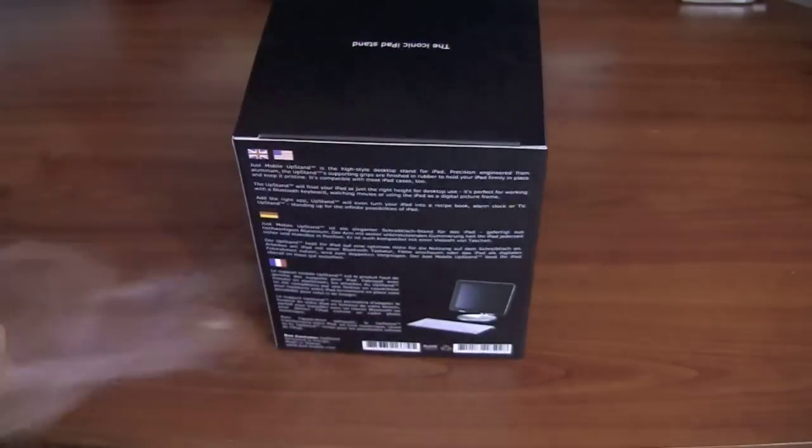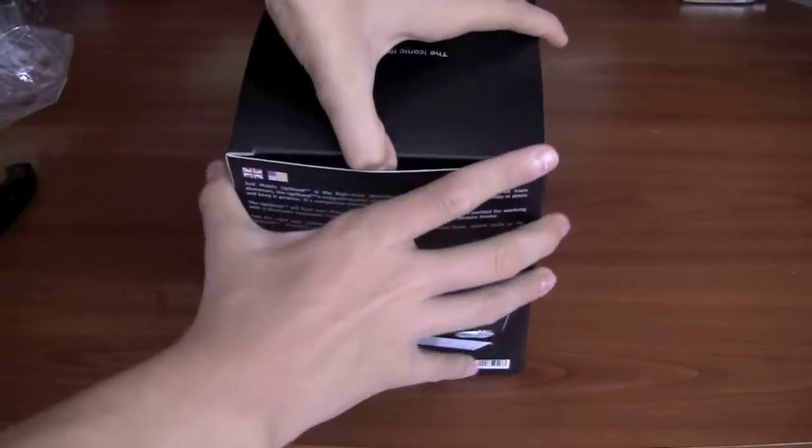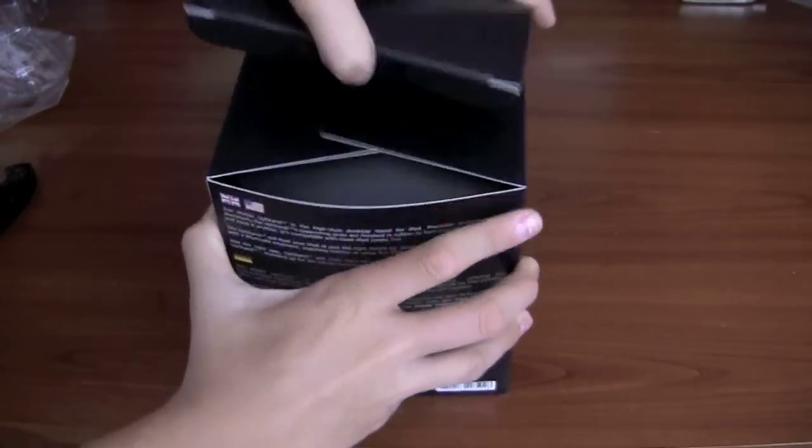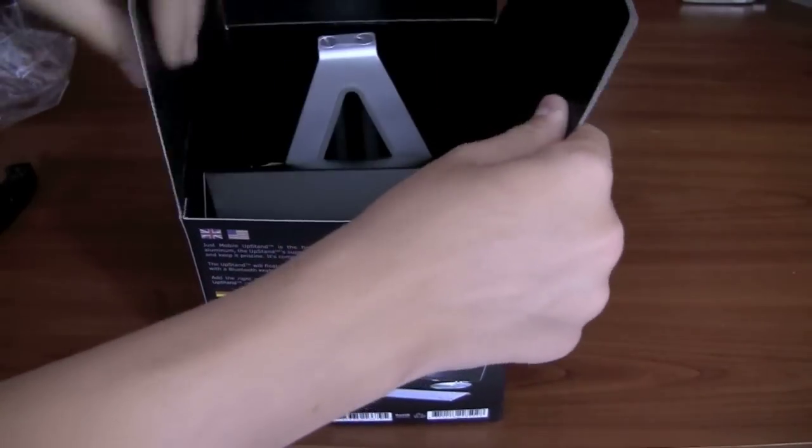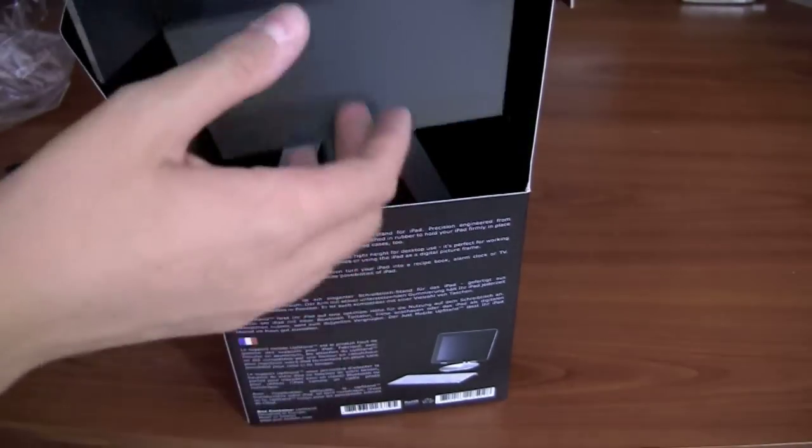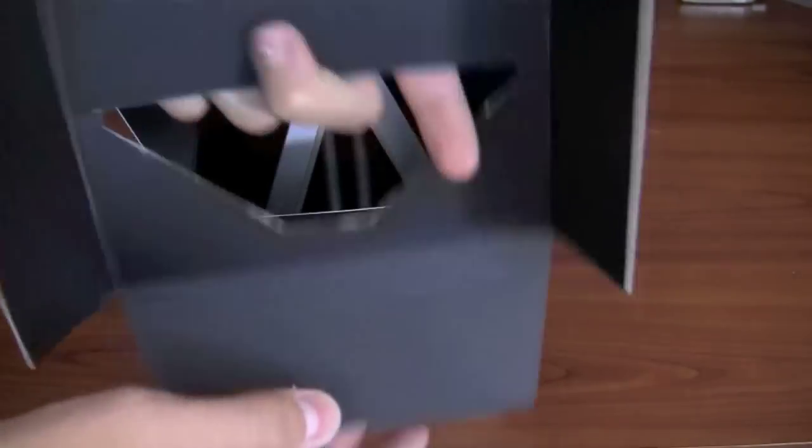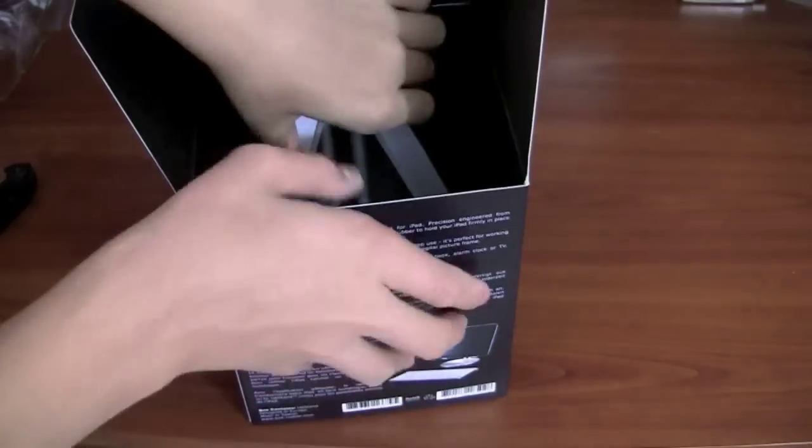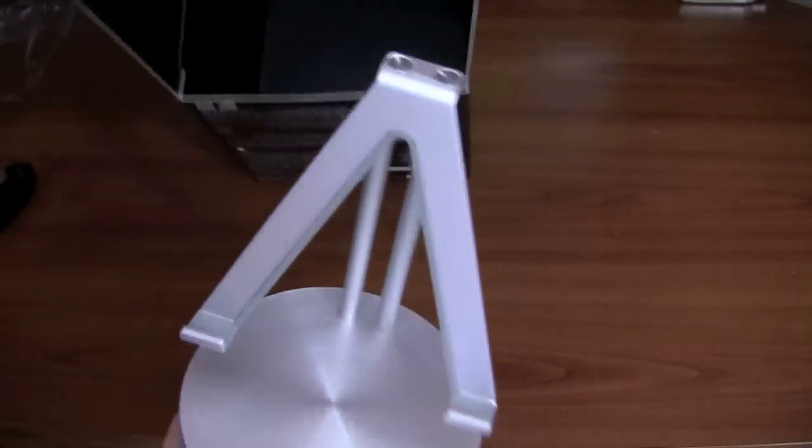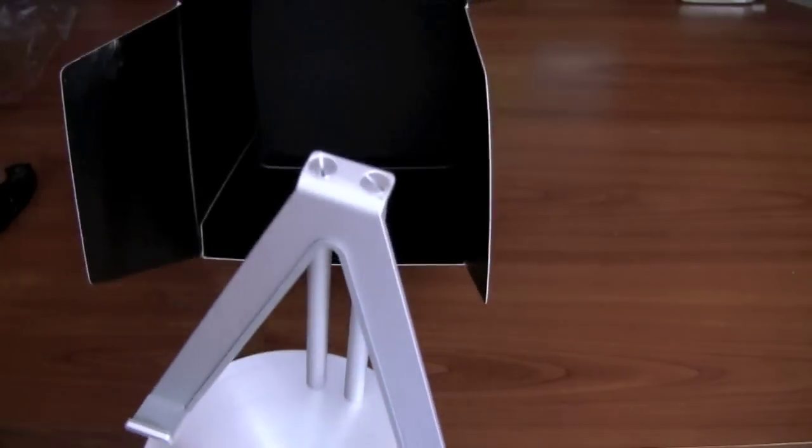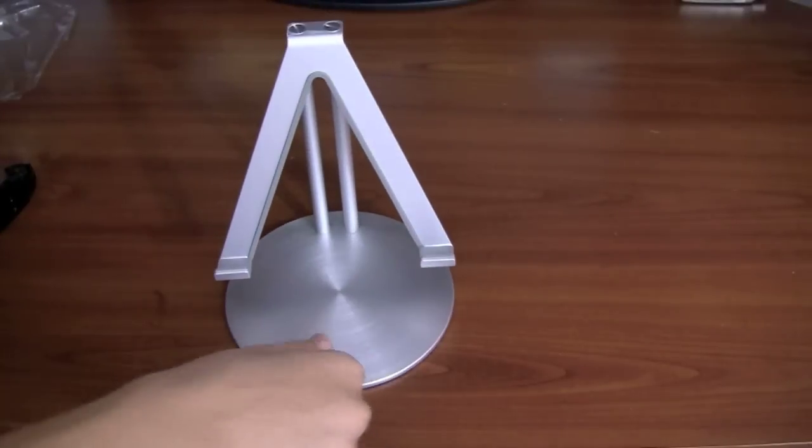So we're going to take this off. And there it is. Open up from the top. Very simple. This is a full aluminum stand. There's a little cover. And there's the stand itself. Very simple. Nothing else is in the box.